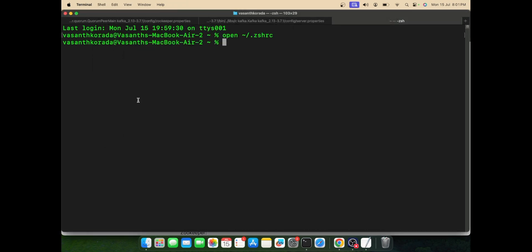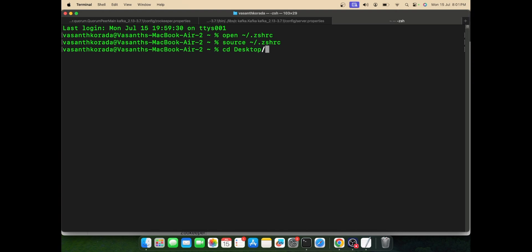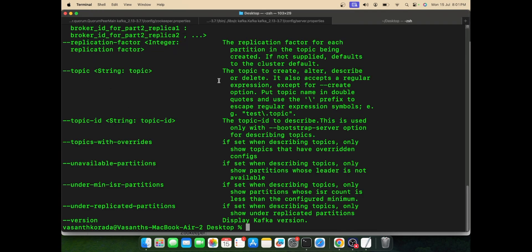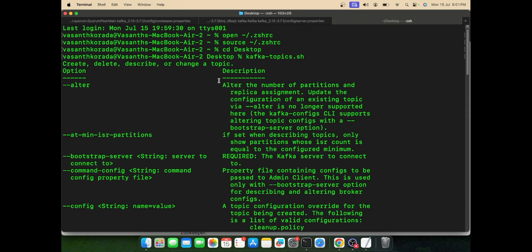Now refresh your terminal. Let me move into the desktop and test kafka-topics.sh. Yes, this is working. That means your path has been successfully set to the Kafka bin.